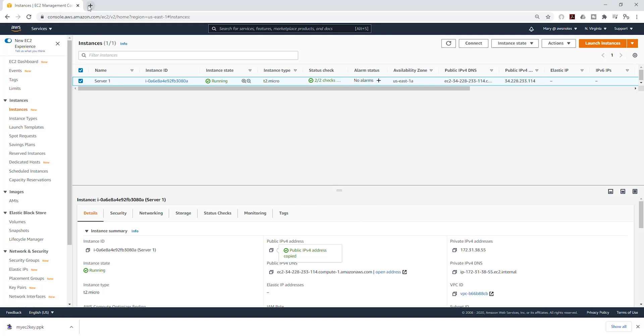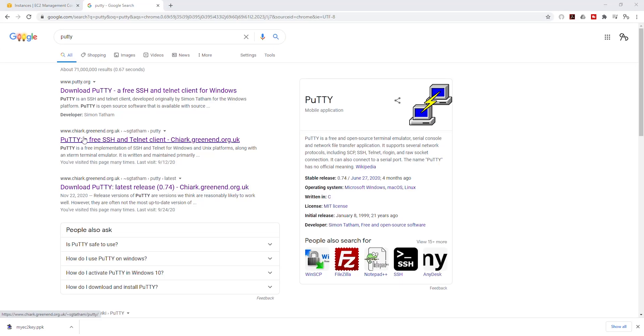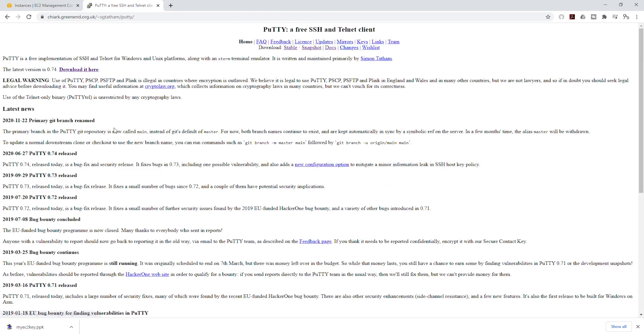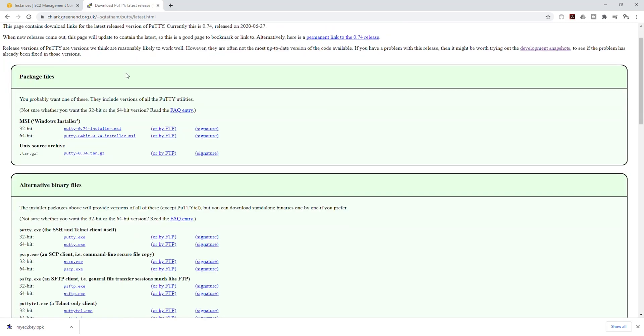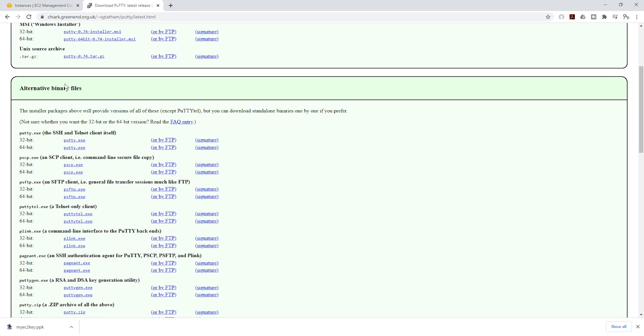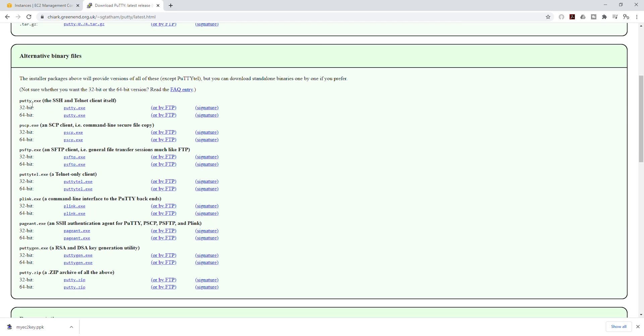I'll go to Google and type PuTTY in here. Select the second resource that says greenend.org and select it. We are going to click download it here. I'm going to go down under binary files. We want to select the PuTTY.exe. You can select which version you want to download. I want to download the 64-bit, so I'll click this.